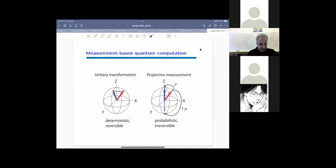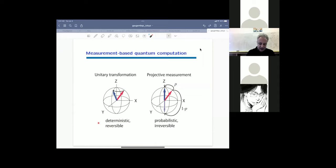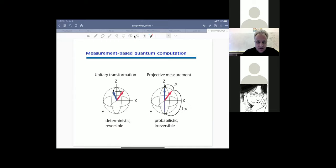A projective measurement is probabilistic: it invokes a random outcome, and once measured, it is impossible to go back to the prior state — that state is lost. Unitary transformation, by contrast, is deterministic and reversible. These are really quite different operations, but both work for quantum computation: unitary evolution gets you to the circuit model, and measurement gets you to the measurement-based model. Please raise your hand whenever you have a question — I'd be happy to explain.